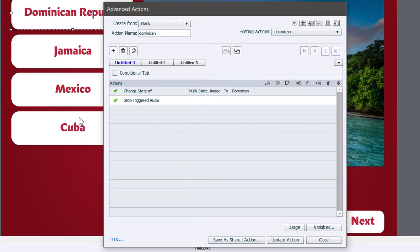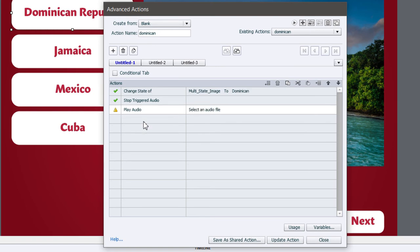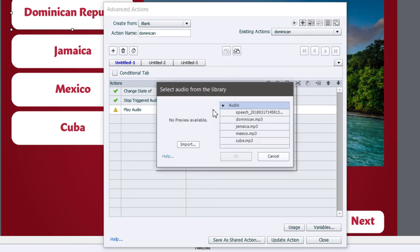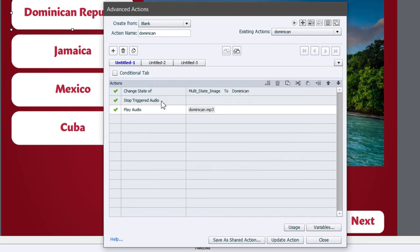So if I've pressed one of the other buttons and triggered some audio, I want to stop those from playing. Then I'm going to play the audio file, which I can select right from my library for Dominican Republic — there's a little narration there. That's basically it, so let's update this action.